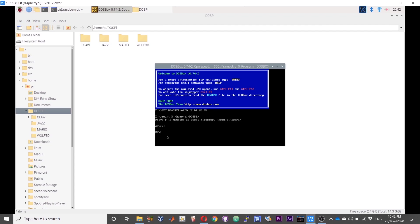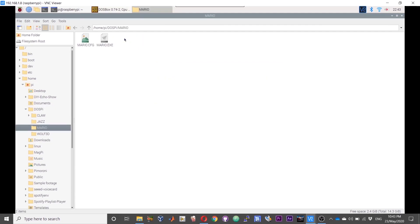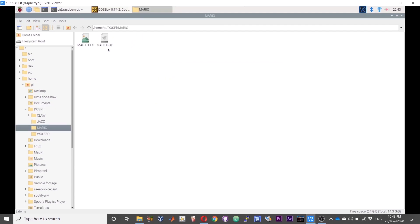Now we have changed directory. To launch the game, change directory: cd mario, and then get the name of the exe file.